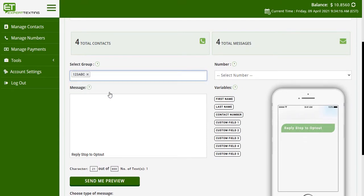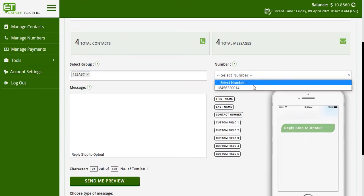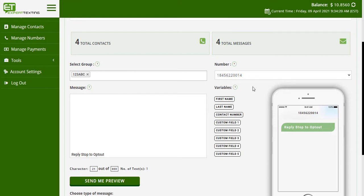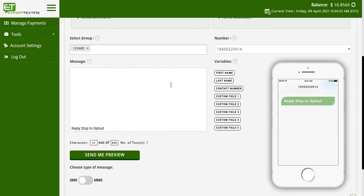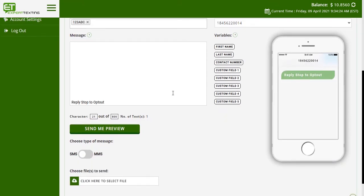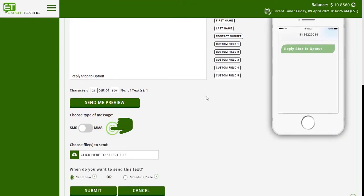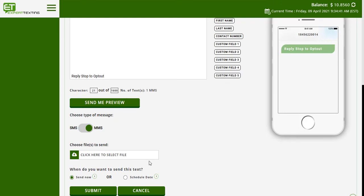Choose the group you want to send messages to and the number you want to send messages from. Before crafting your message, click on the switch at the bottom to convert your message to an MMS.